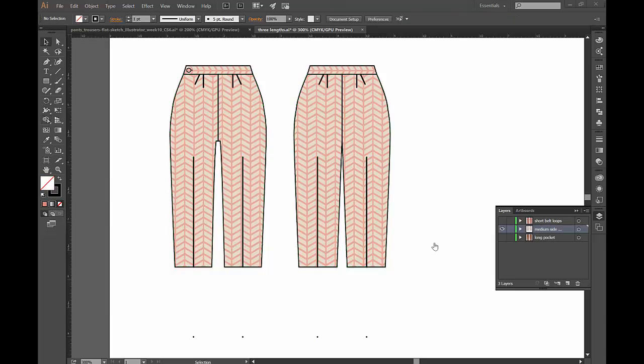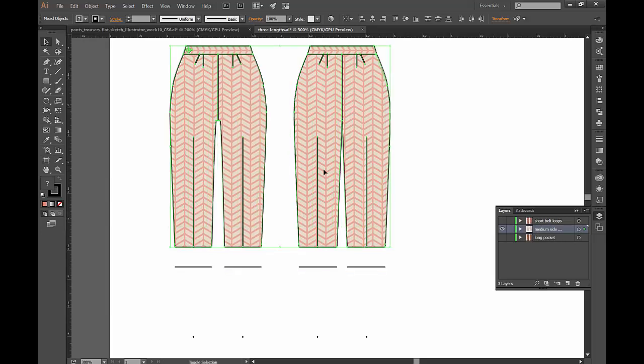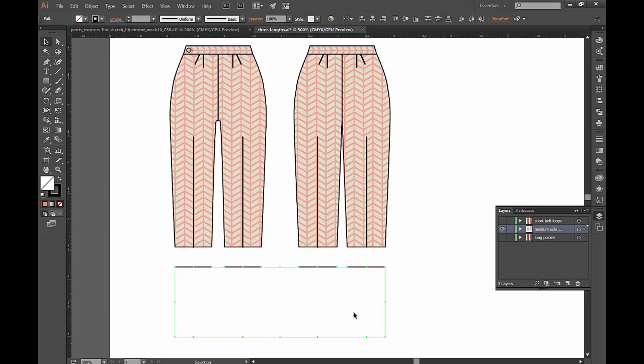A couple of things that we might want to notice is that the line that we drew on top of this is actually still laying on top. So I just moved the pants out of the way so we can click and drag over these leftover pieces and delete them.